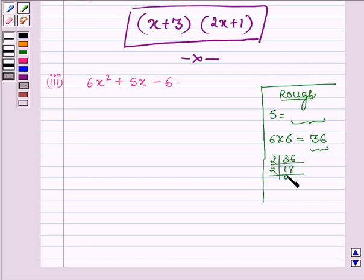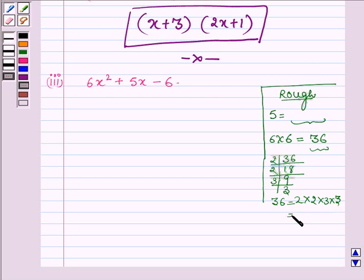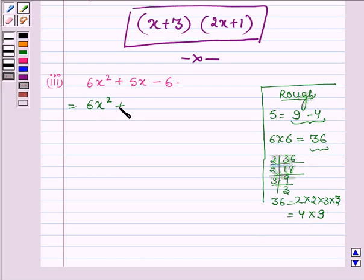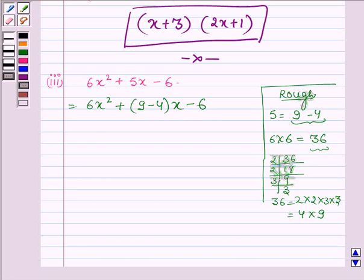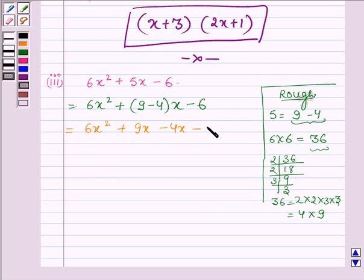We also have 2 into 9 and 3 into 3. So 36 can be written as 4 into 9, and when we subtract 4 from 9 we get 5. Thus this can be written as 6x squared plus 9 minus 4 into x minus 6, which is further equal to 6x squared plus 9x minus 4x minus 6.